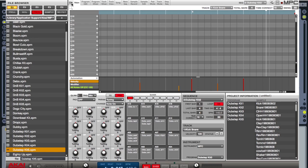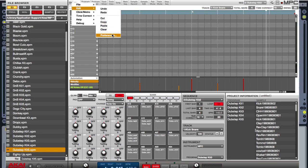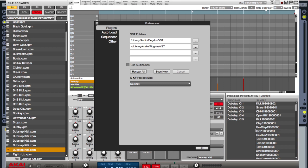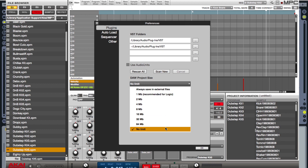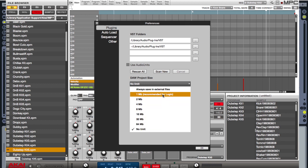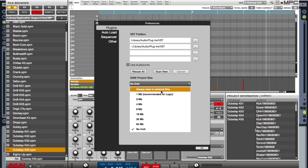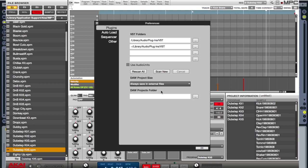To determine how my project is saved inside of my DAW, the MPC Renaissance gives you a couple of options. If I go to my edit page and my preferences, I look down here and I see DAW project size. Right now I have it on no limit. But depending on what DAW I'm in will tell me how I need to save. One megabyte is recommended for Logic, all the way to no limit which will save everything. I also have a selection that says always save in external files, which will mean that I would need to save both my DAW and my MPC Renaissance. You can set this up how you like to tailor to your own needs.